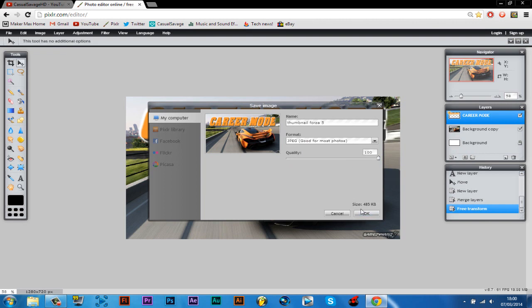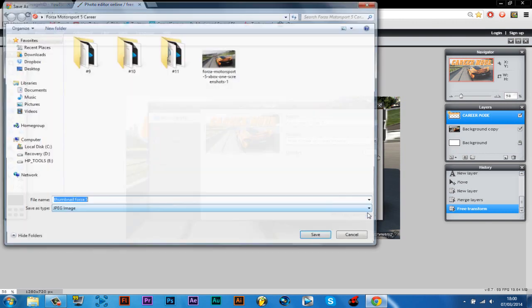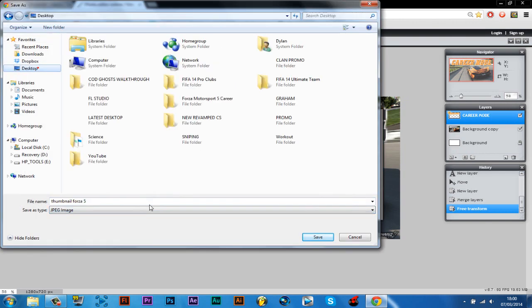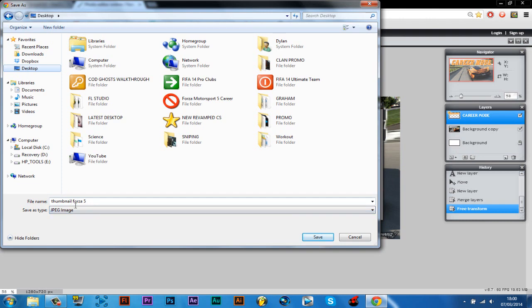By changing the quality, please note it does take up the size as well. So then click OK. Choose where you want to save it. So you can see we named it thumbnail Forza 5 and it's already saved as that. Then we click save.